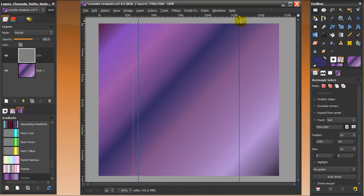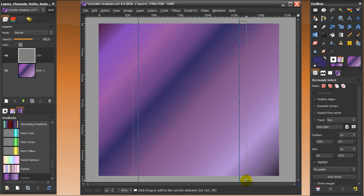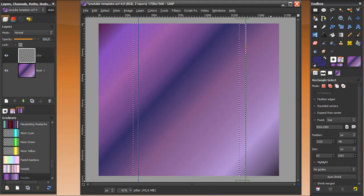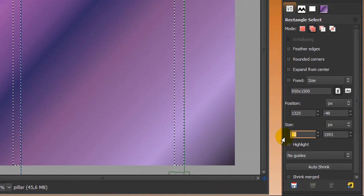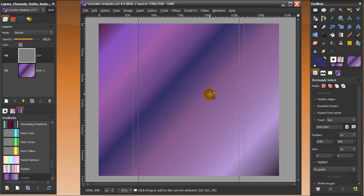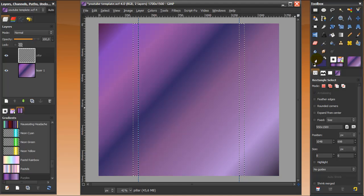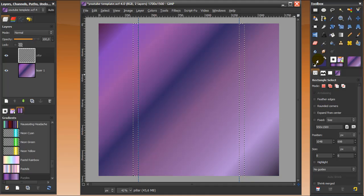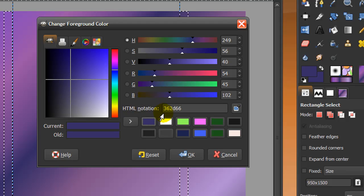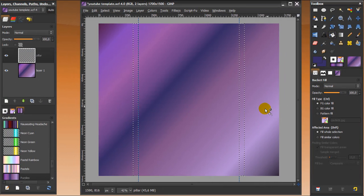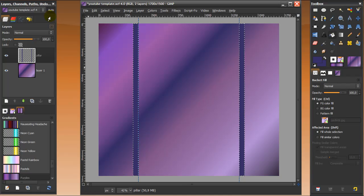Now go to tool options in the rectangle select tool and click 'add to the current selection', and do the exact same thing at the other side — make it snap to the grid, set the size to 50 again, and press enter. Now I'm going to fill it with a color. I used my color picker tool to pick it out — the hex value is 362D66. Click OK, then go to the bucket fill tool and fill both selections.